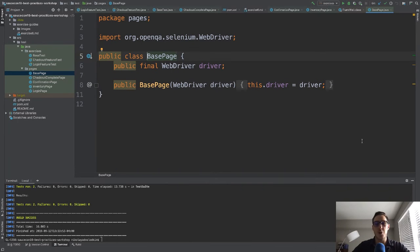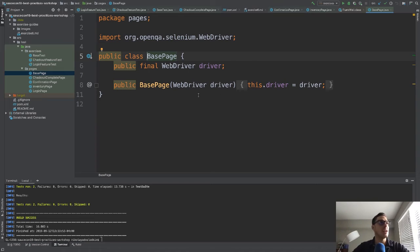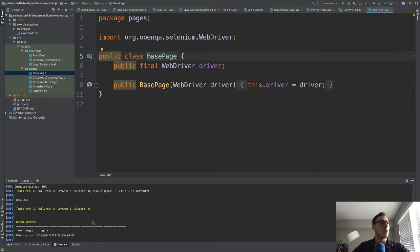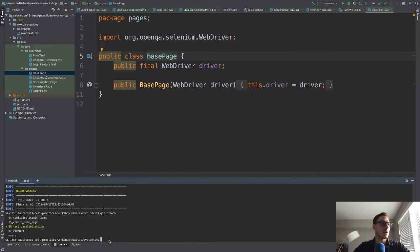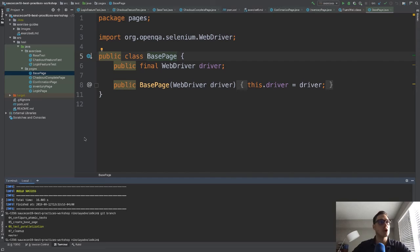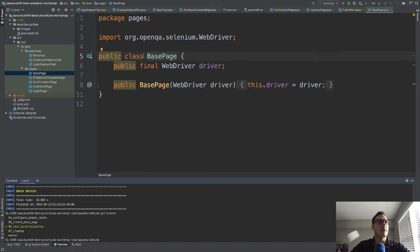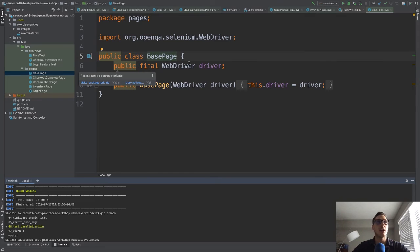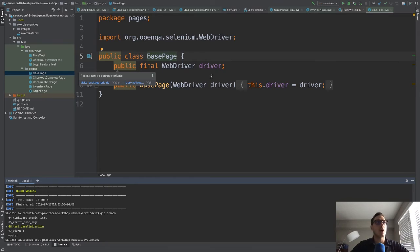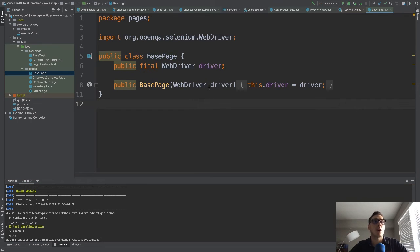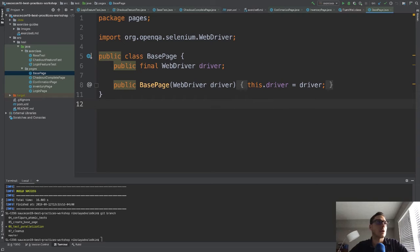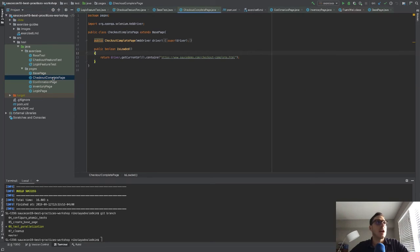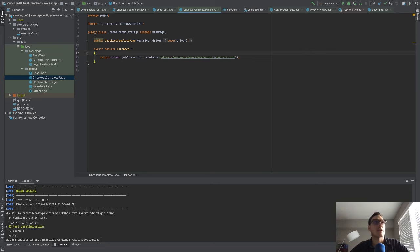Alright, welcome back. So hopefully that exercise was really easy for you. So go ahead and check out branch six. So here's the branch that you should be on. You should be on this branch now to see the solution. And the solution looks like this. We've got a base page class, we've now put a driver object in here so that all the other classes don't have to store it. And we also created a constructor that sets the driver for this base page class.